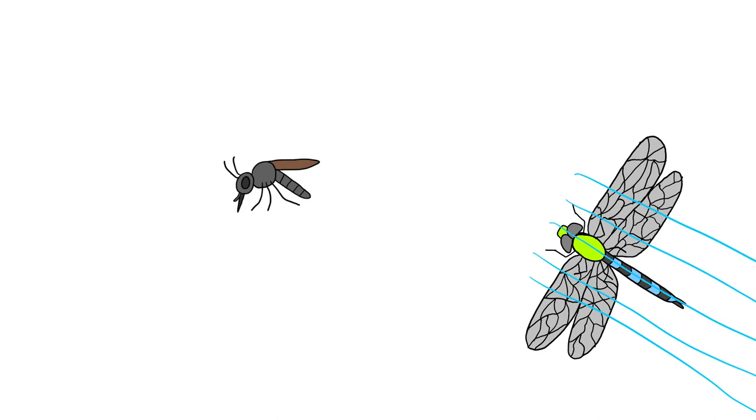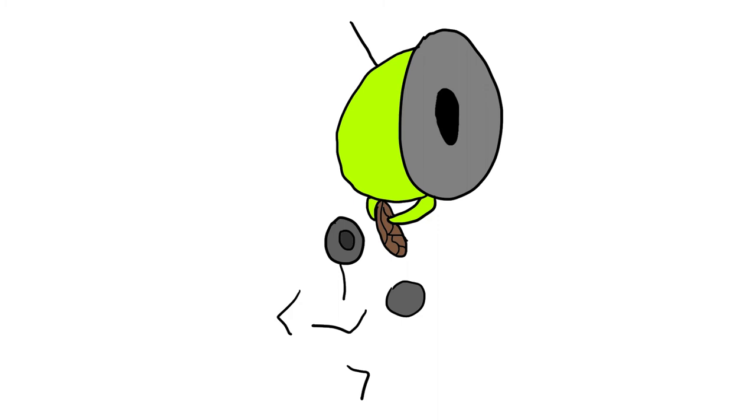Using their long legs, dragonflies can grab prey at quite a distance away, and their powerful mandibles destroy the victim in seconds, even while the dragonfly is still flying in midair.